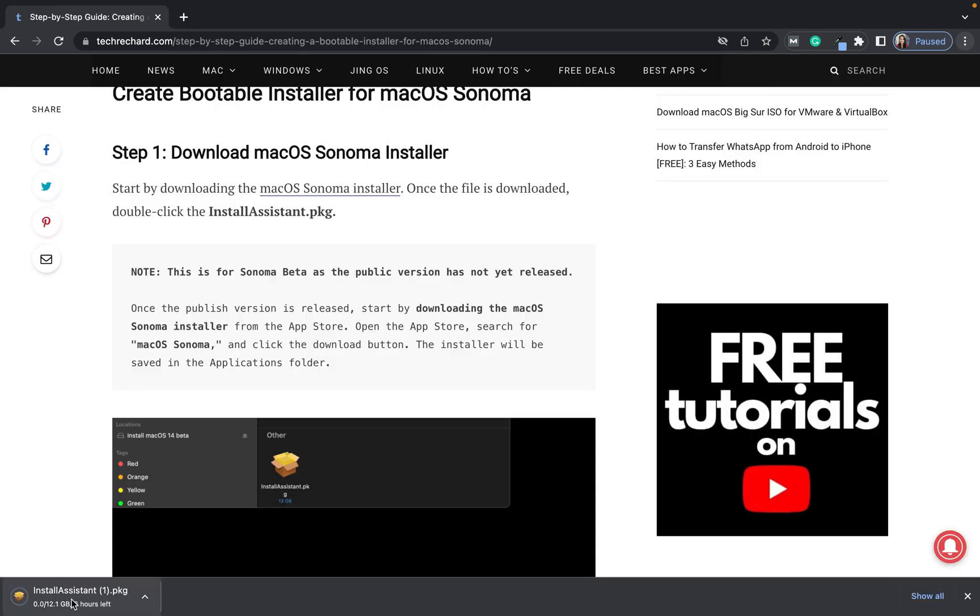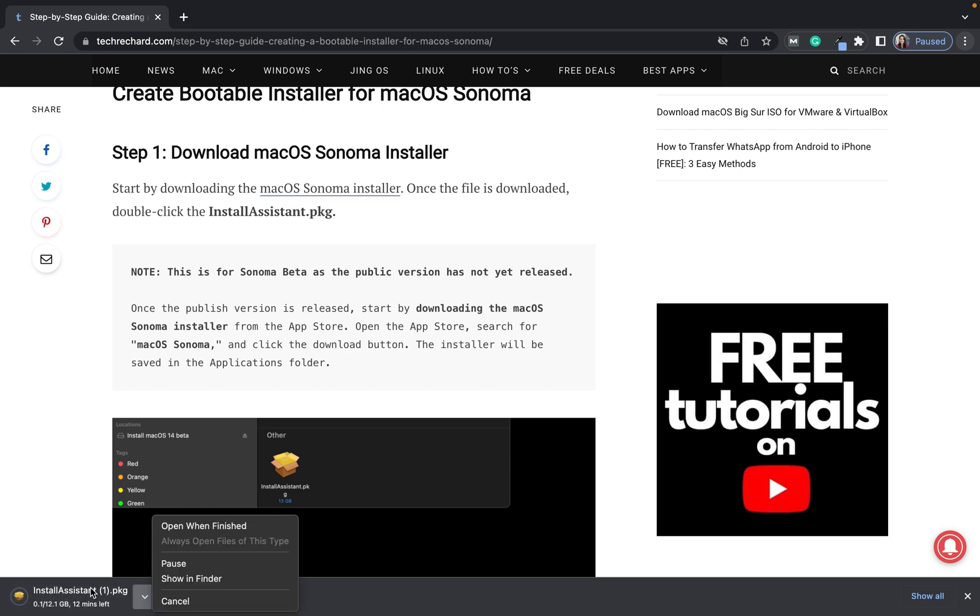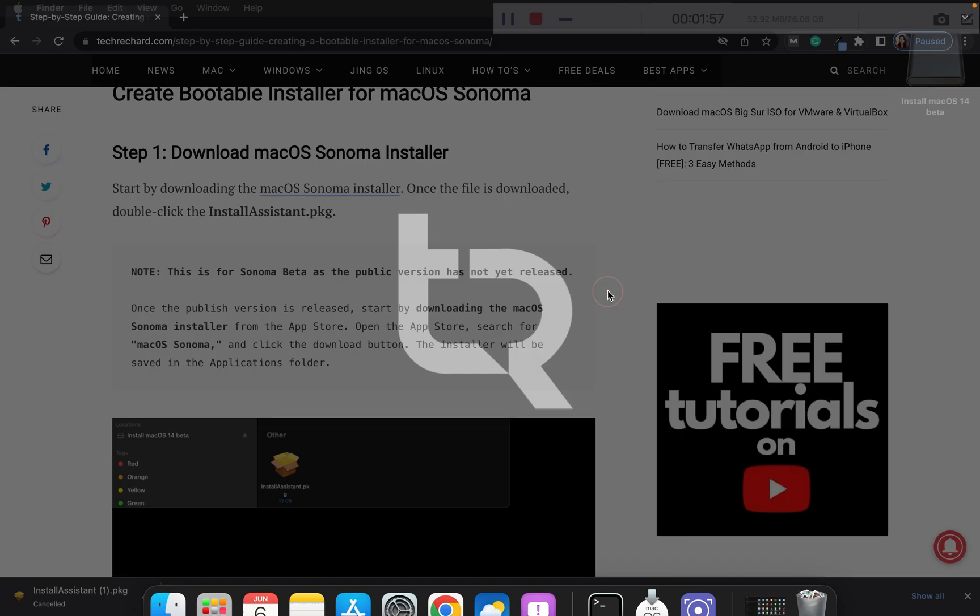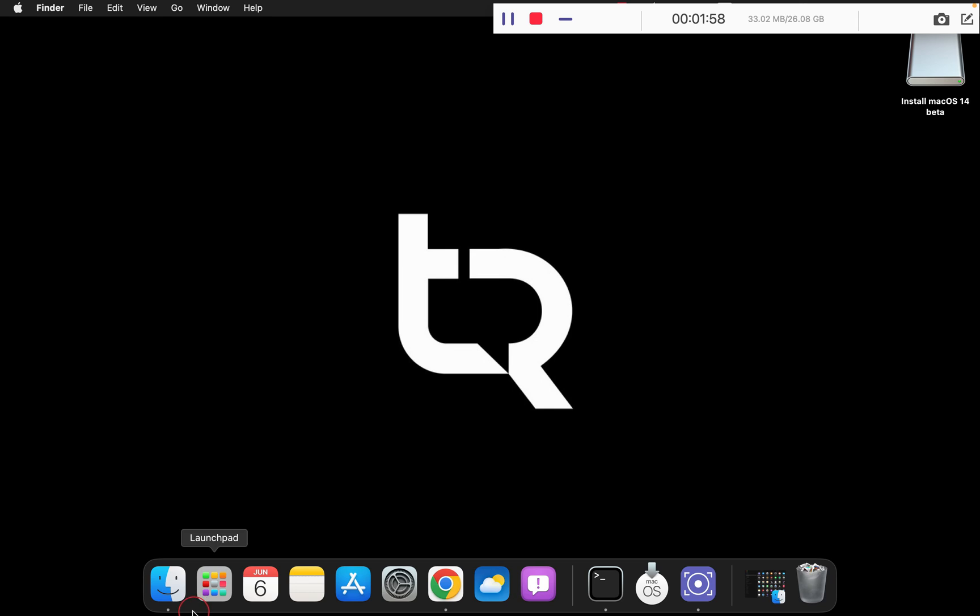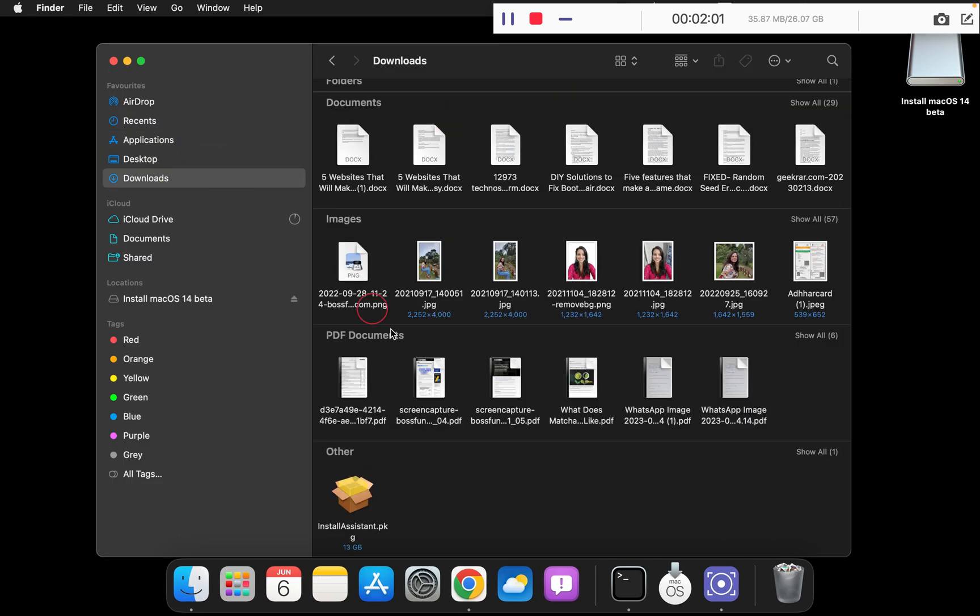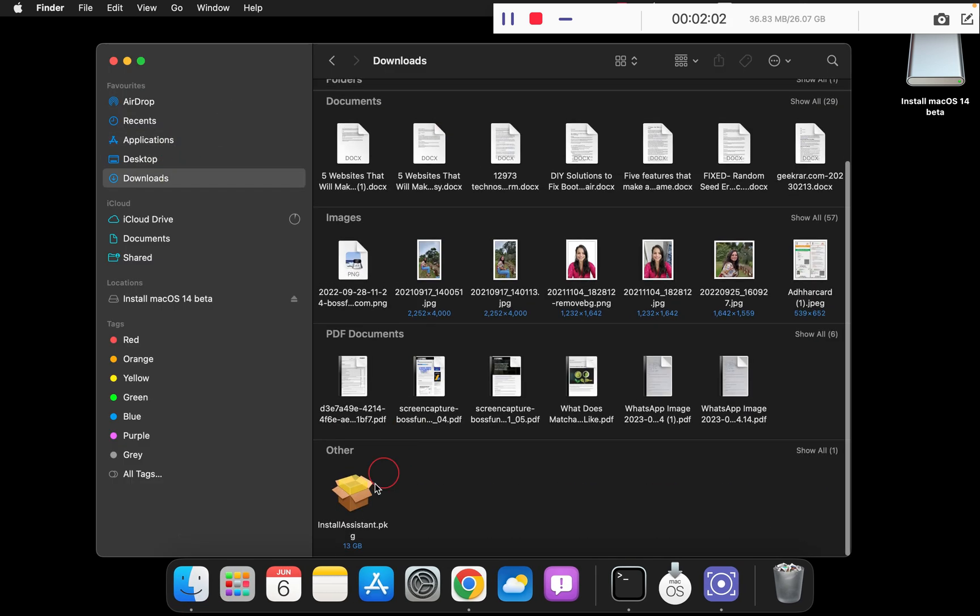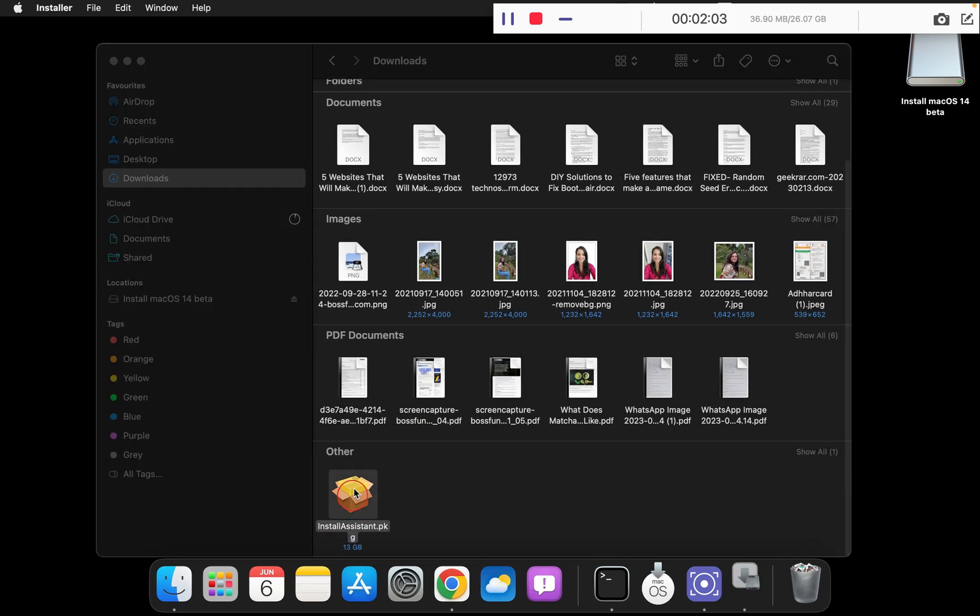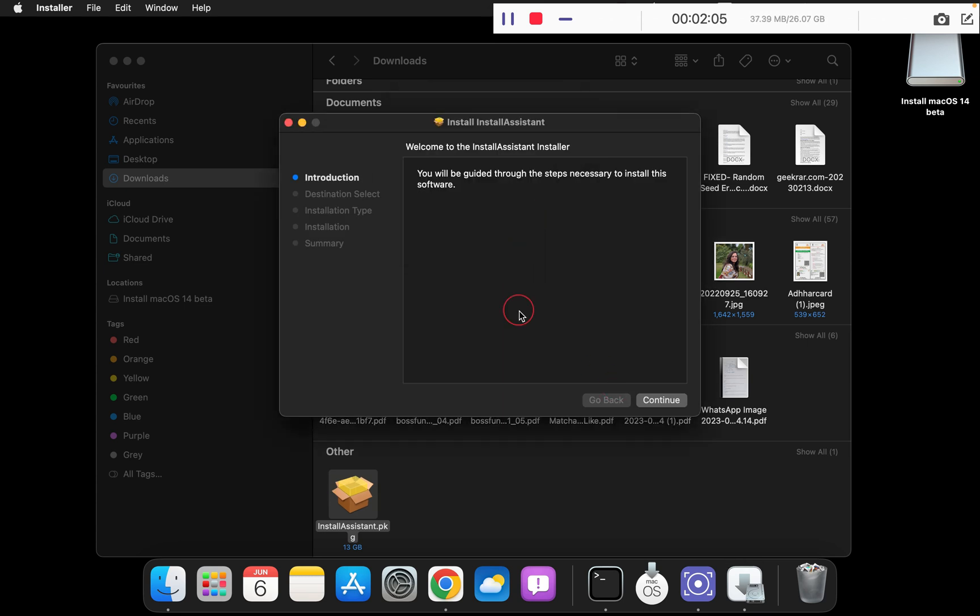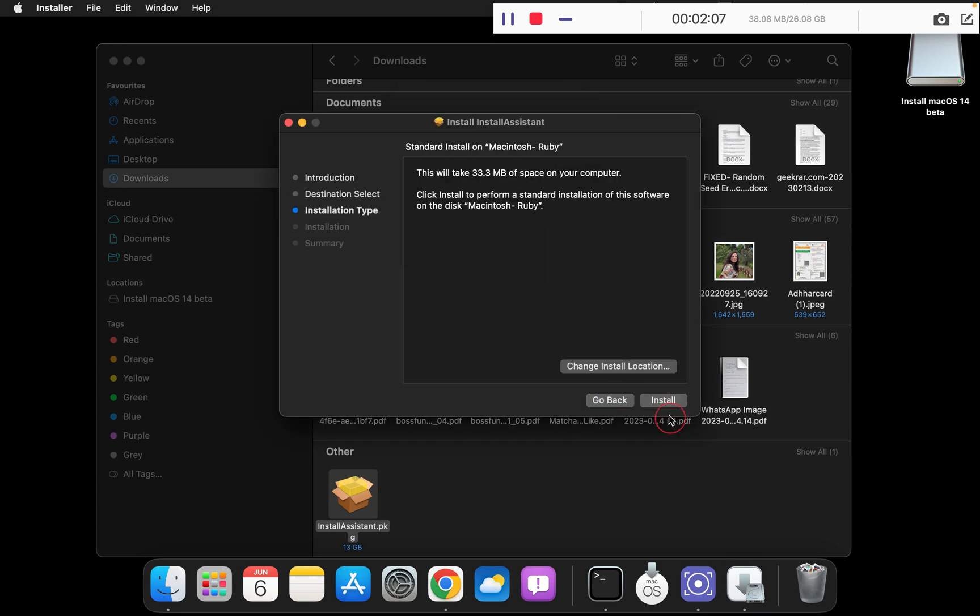The first step is to download the macOS Sonoma installer file. Simply click on this and you can see that the install assistant package has been started. As I have already downloaded it, I am canceling it as it is around 12 GB, so it will take some time, but I have already downloaded it for you.